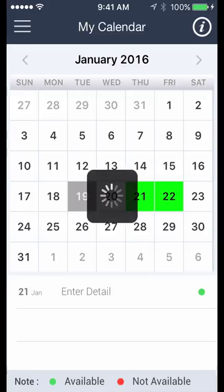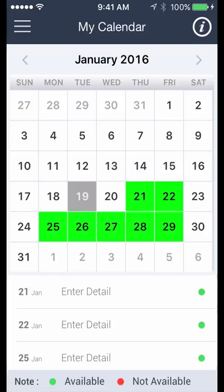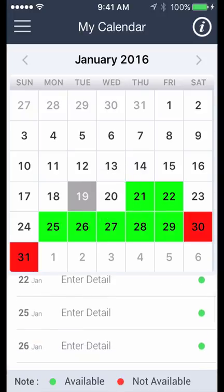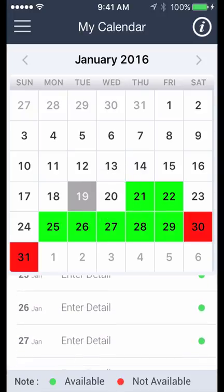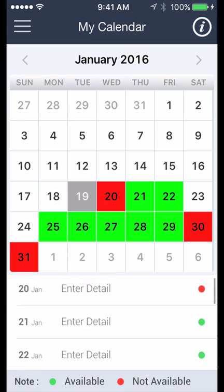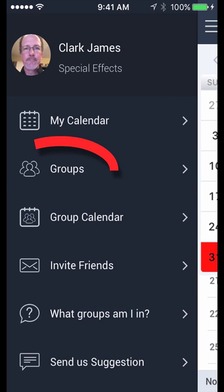Set up your calendar and the app lets others know what days you're available and makes you easy to reach. If on the other hand you're looking for people to hire, the groups page is the place to start.